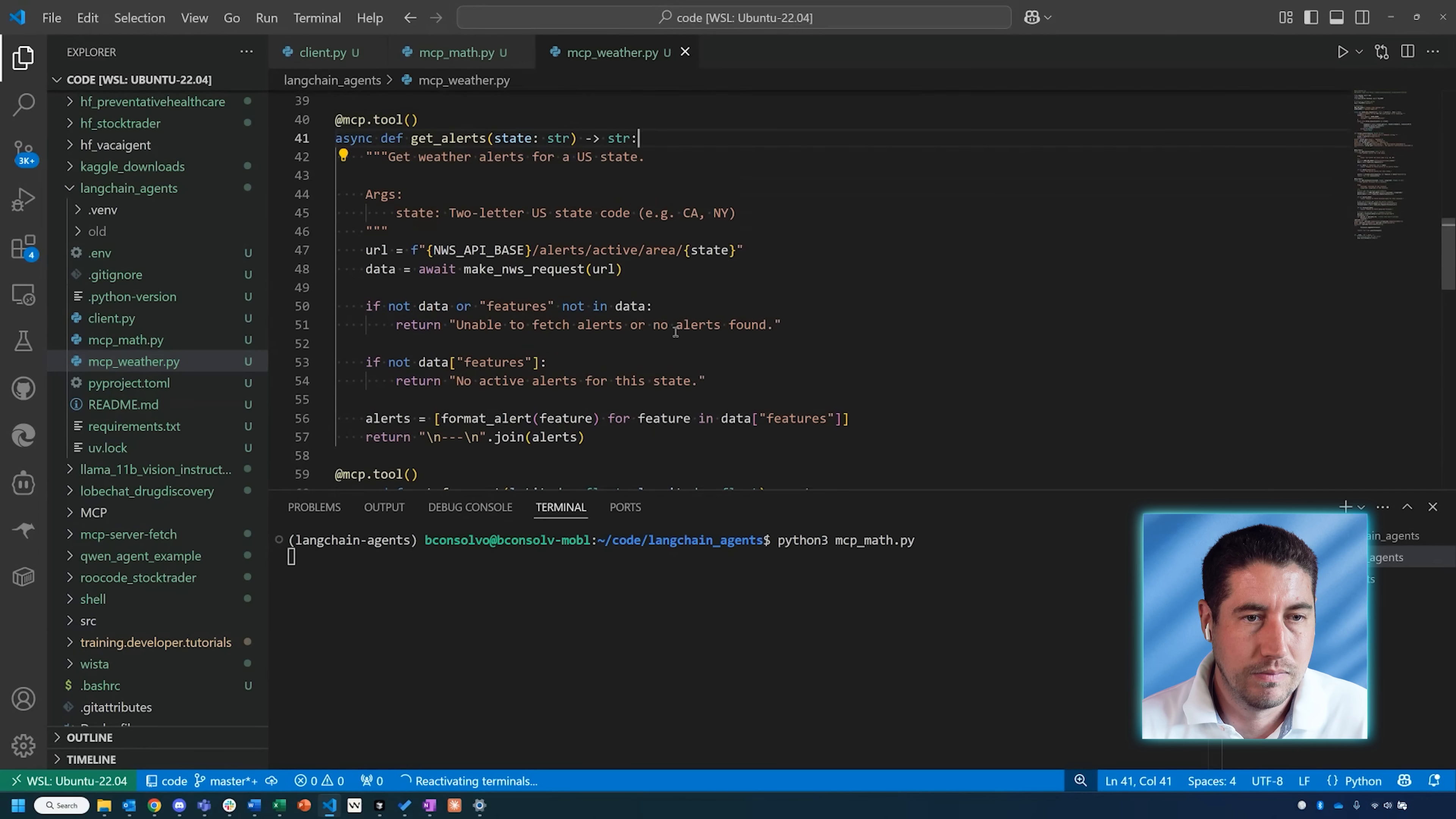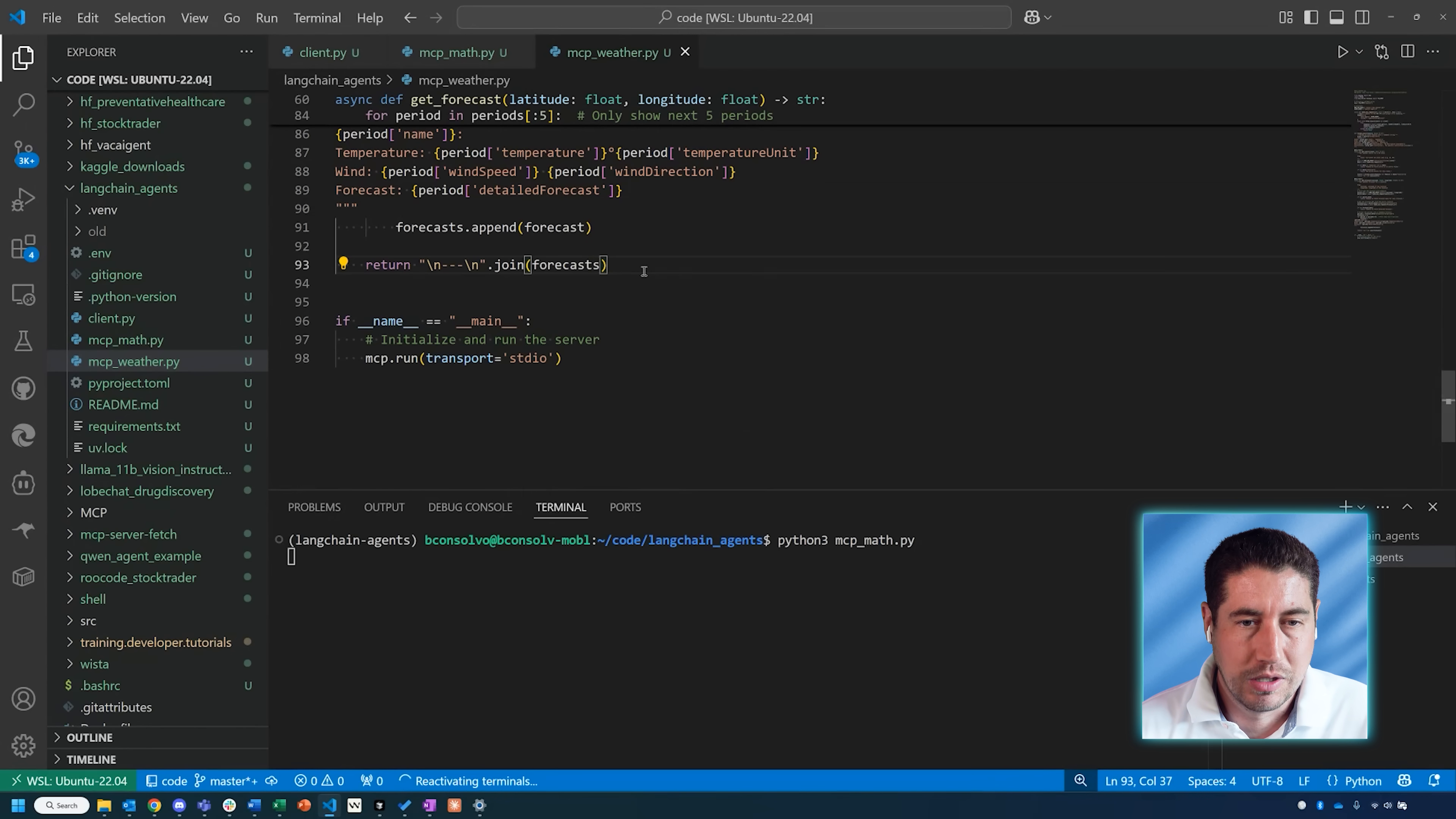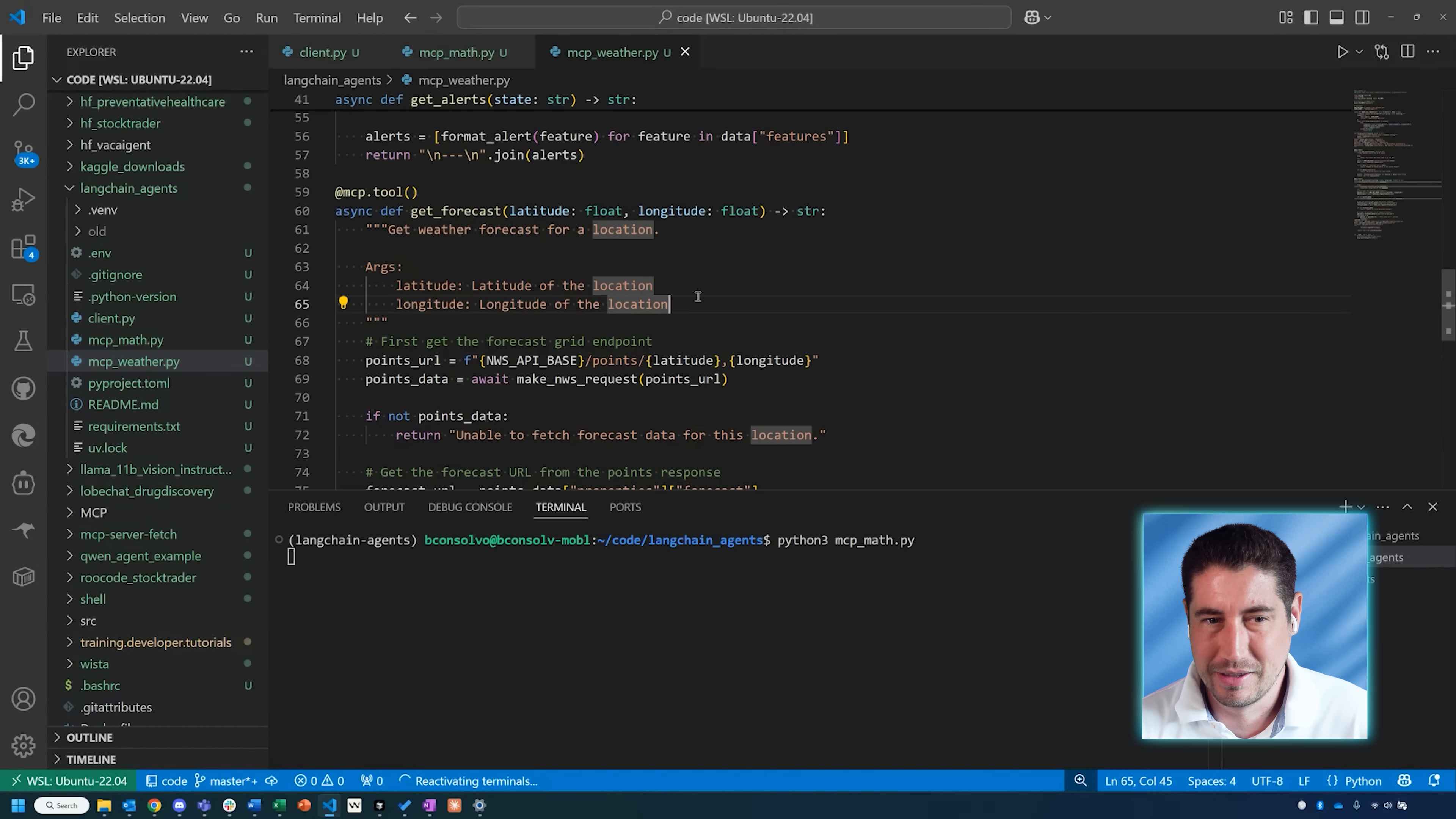If we want to get weather alerts for a certain state, this is how we would achieve that with this function. Then the next one is get_forecast, which is actually getting a weather forecast for a location. It'll need latitude and longitude to be able to do that.